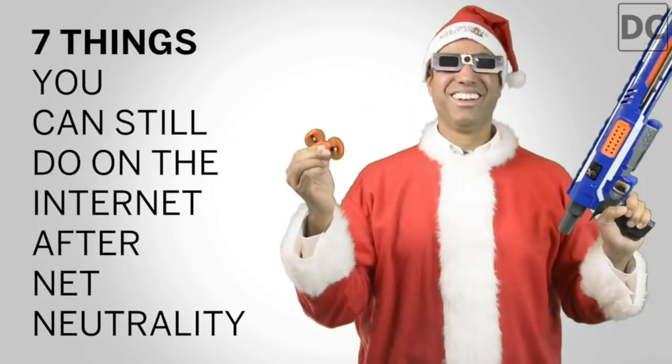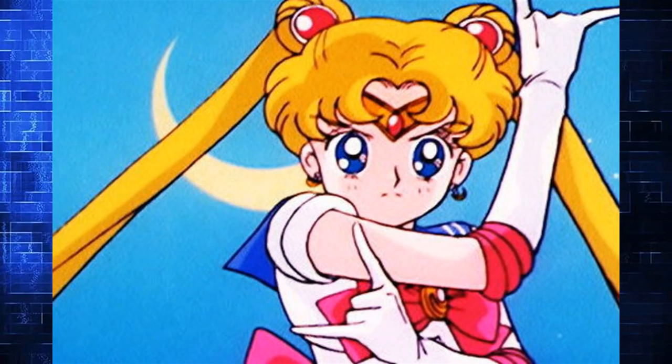Bring on the spicy meme. Seven things you can still do on the internet after net neutrality. Oh boy, seven things? Woo, calm down buddy. You know what I can't do after net neutrality? Watch anime online for free. That's a problem, Ajit. Let me tell you, that's a problem.